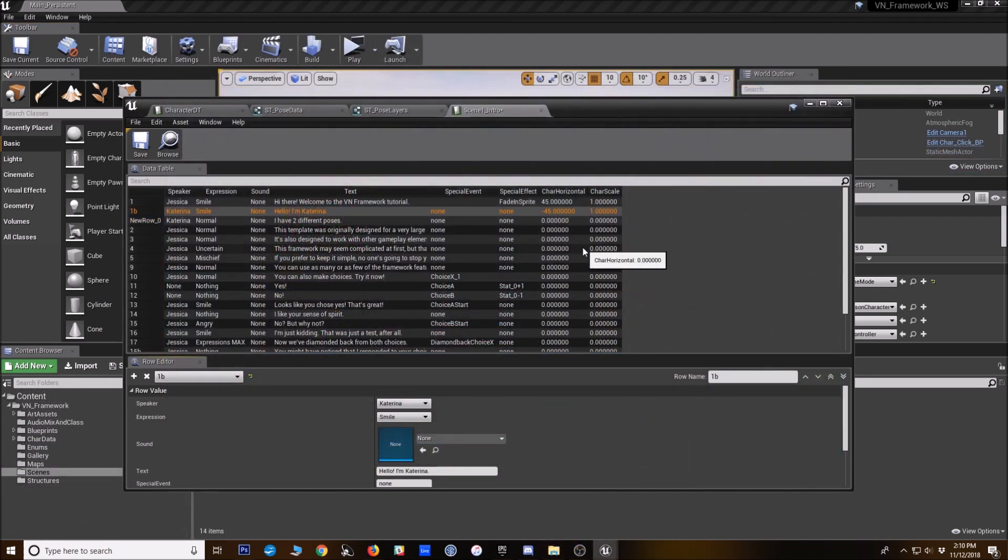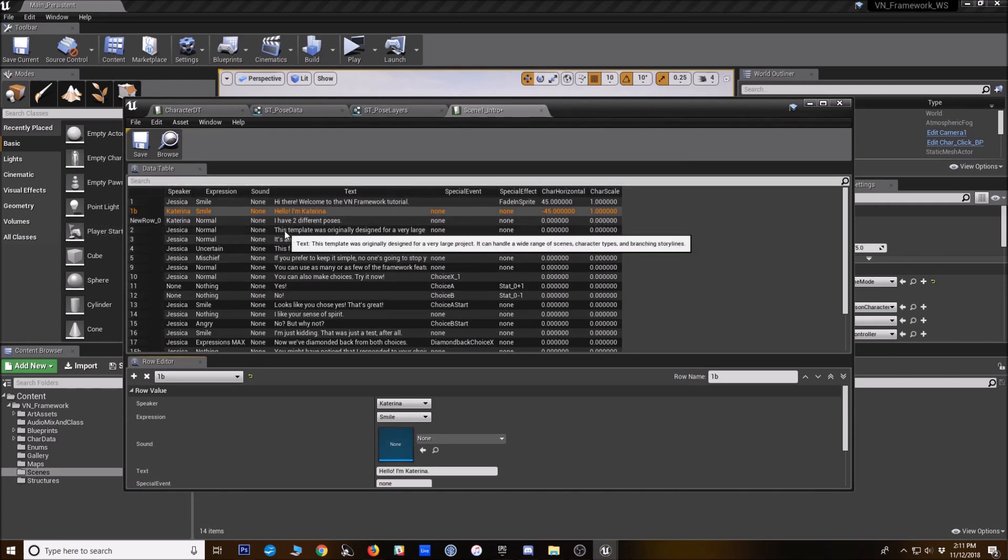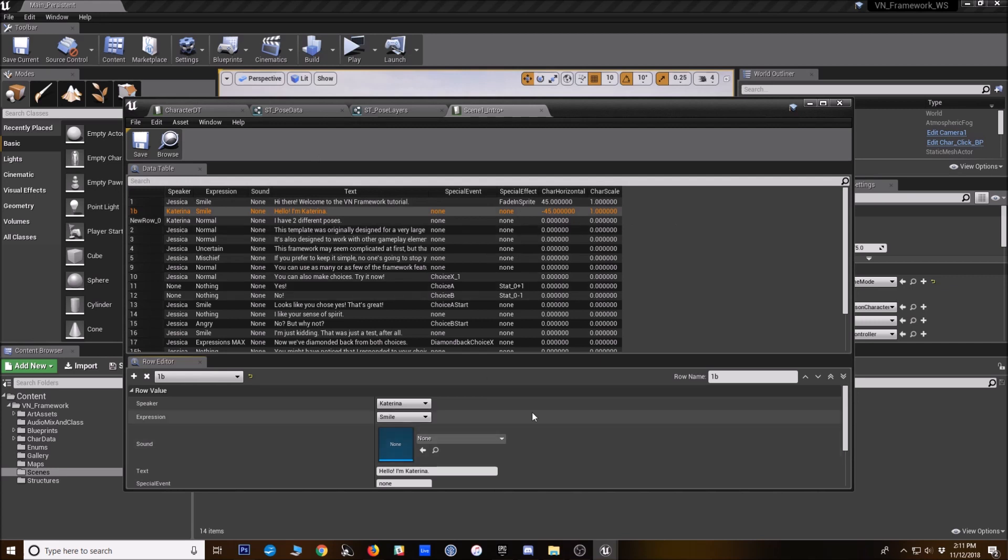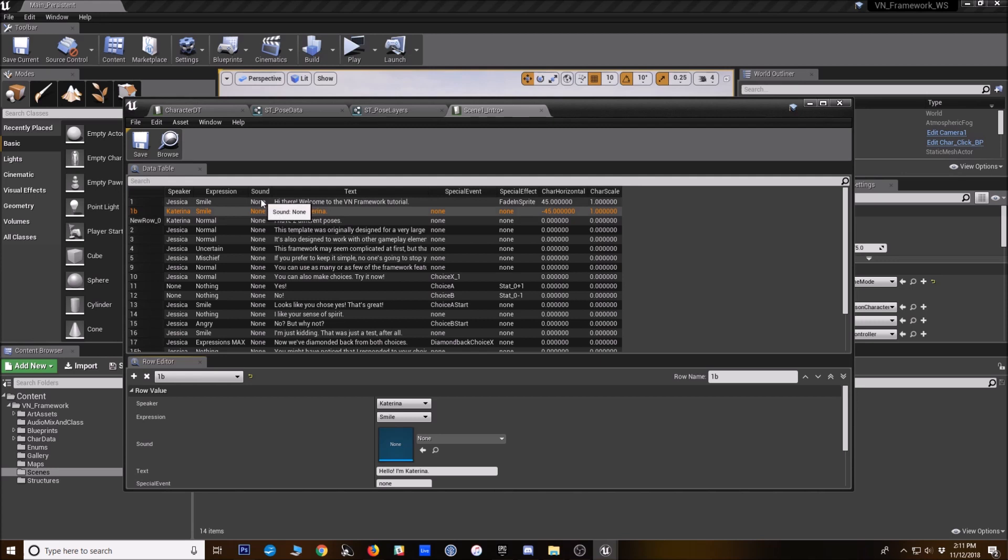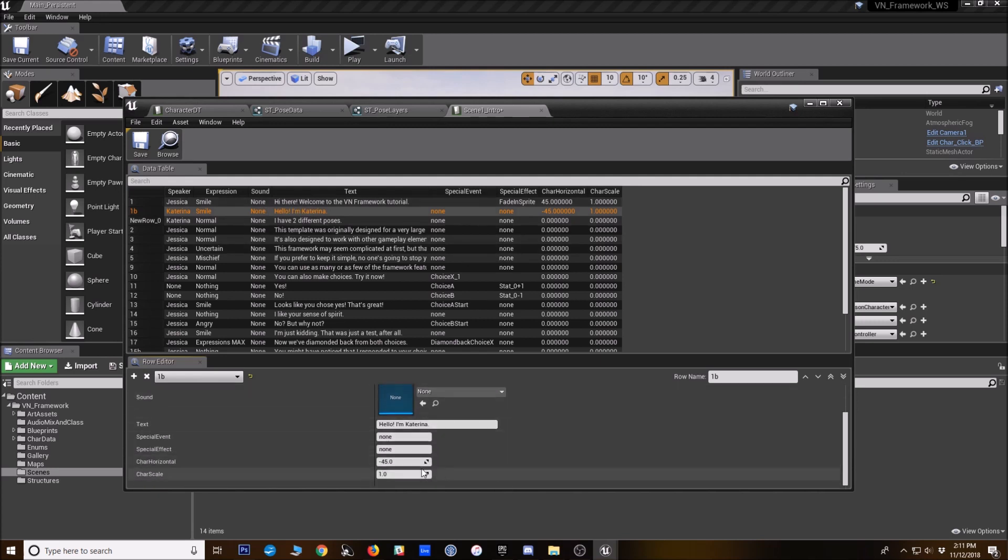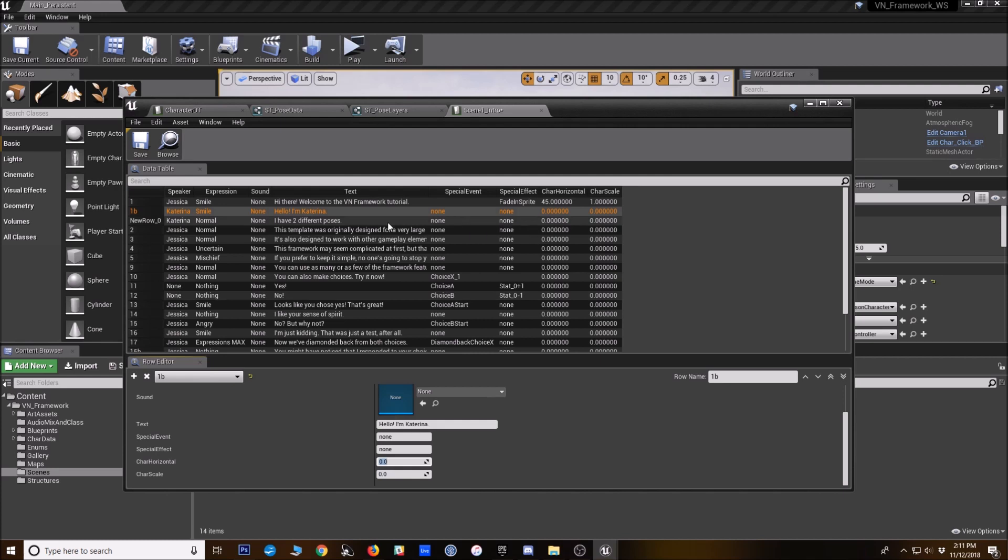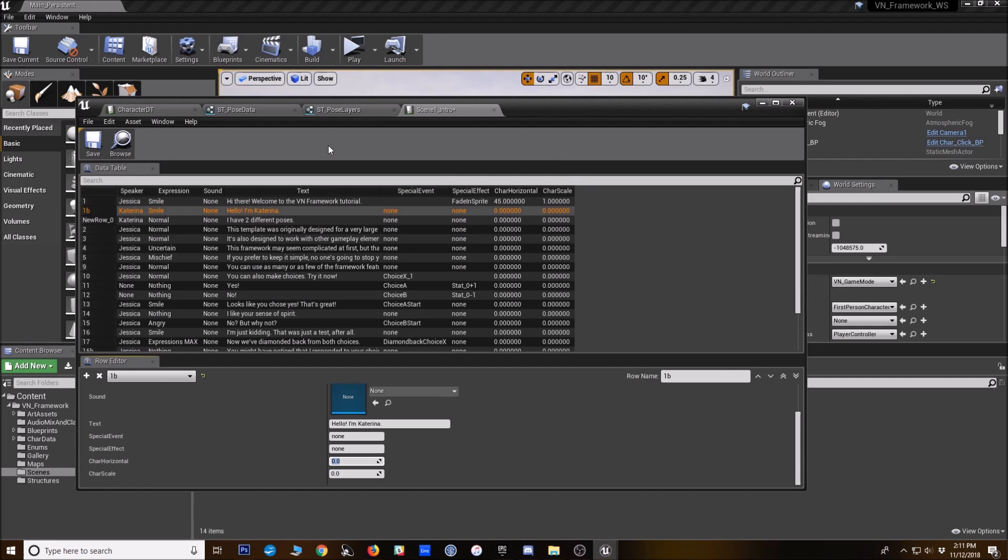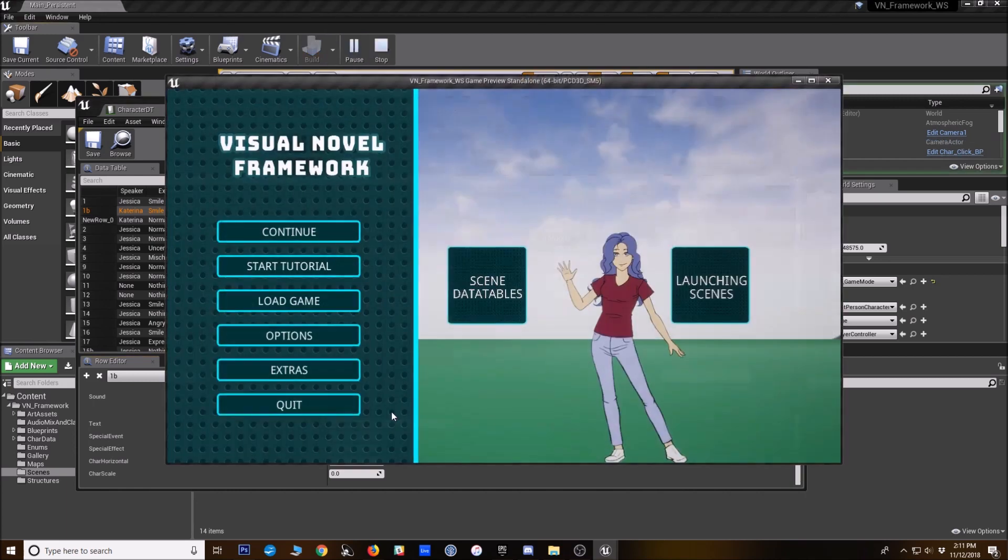So I do need to point out something important here. I mentioned earlier that one of the great things about this new system is that you can use the same sprites for both a widget and for the character that shows up in the 3D environment. But you will need to do a few more changes. Specifically, you'll need to trim your sprites and add padding before you put those in a widget.